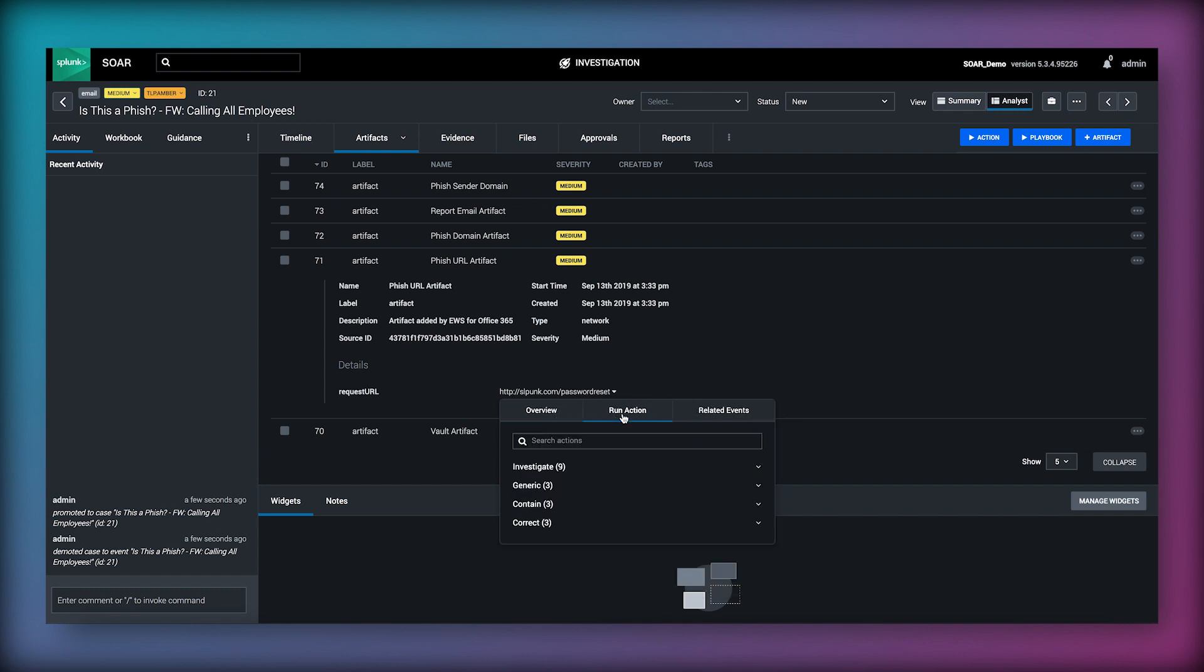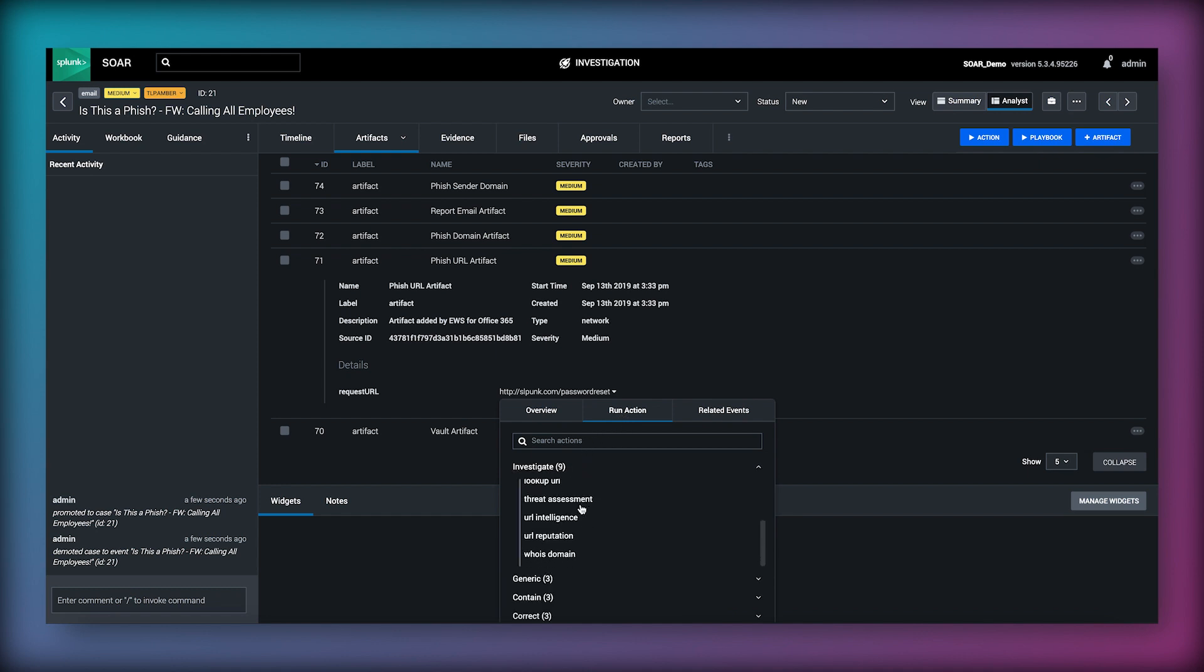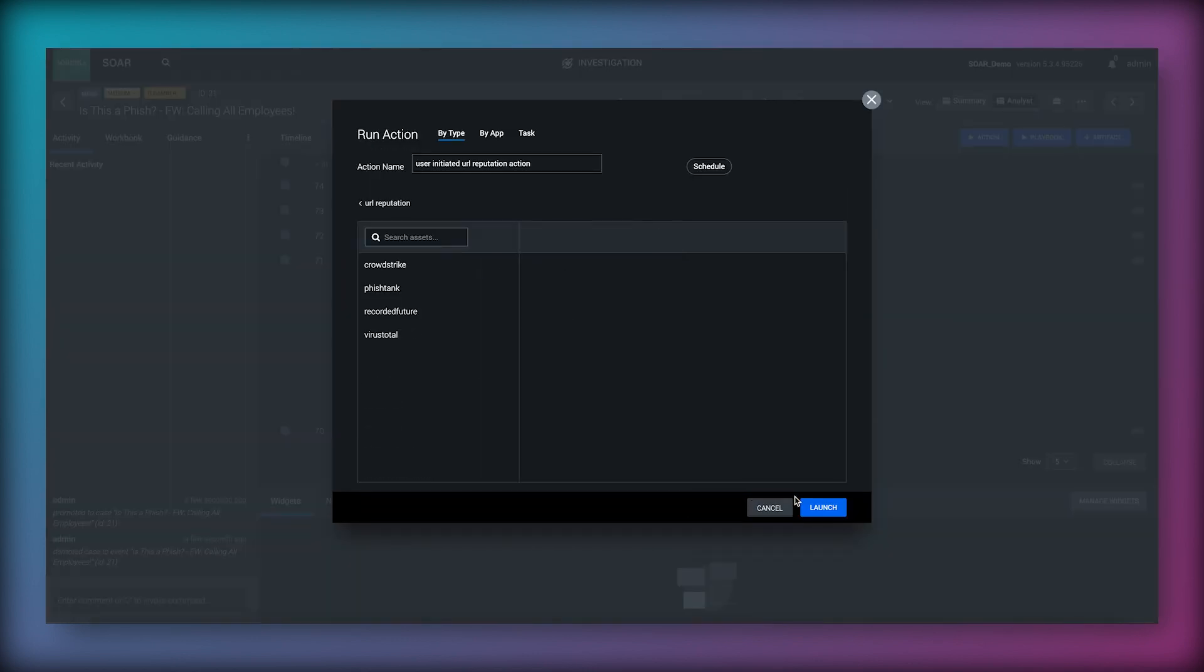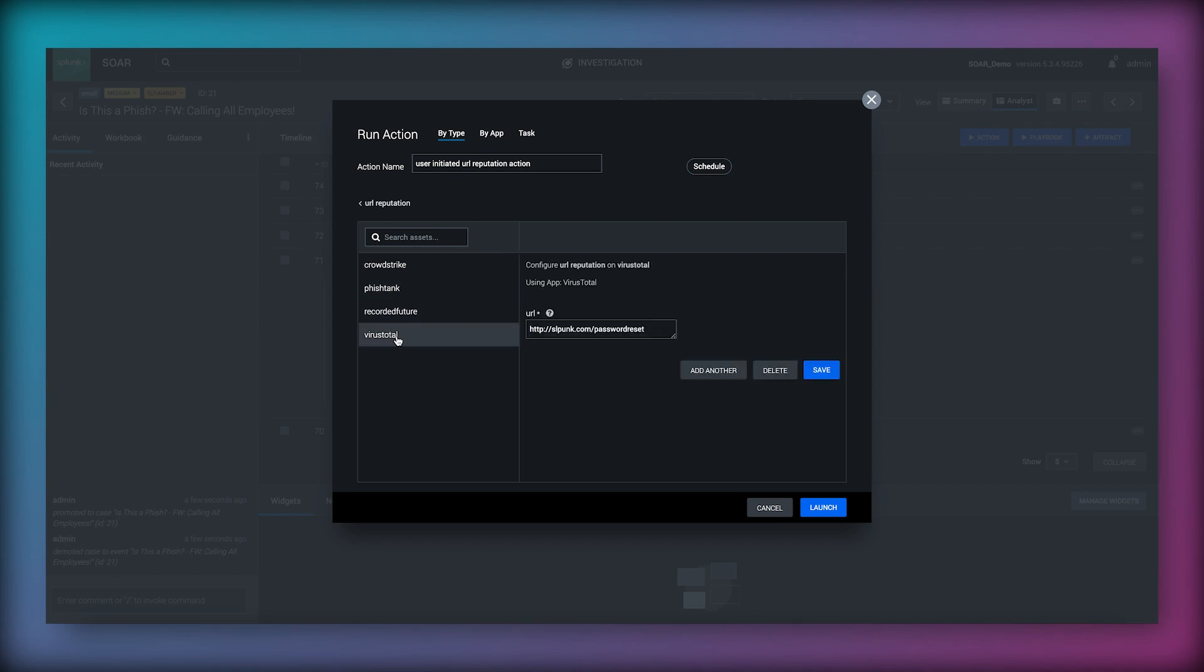This menu also gives us the ability to run actions against that data type, so in this case we can select URL reputation from the menu of available actions to see if any configured assets have any insight into this particular URL.